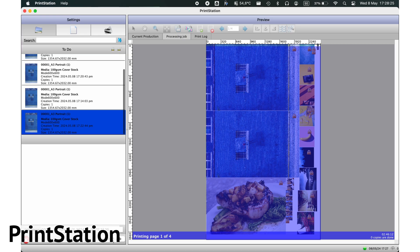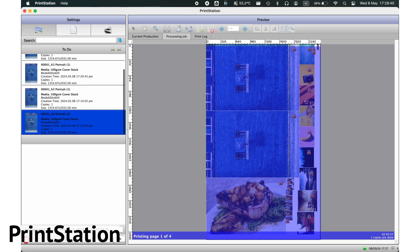Print Factory PrintStation enhances your production control, streamlines your workflow, and ensures efficient job management from start to finish.